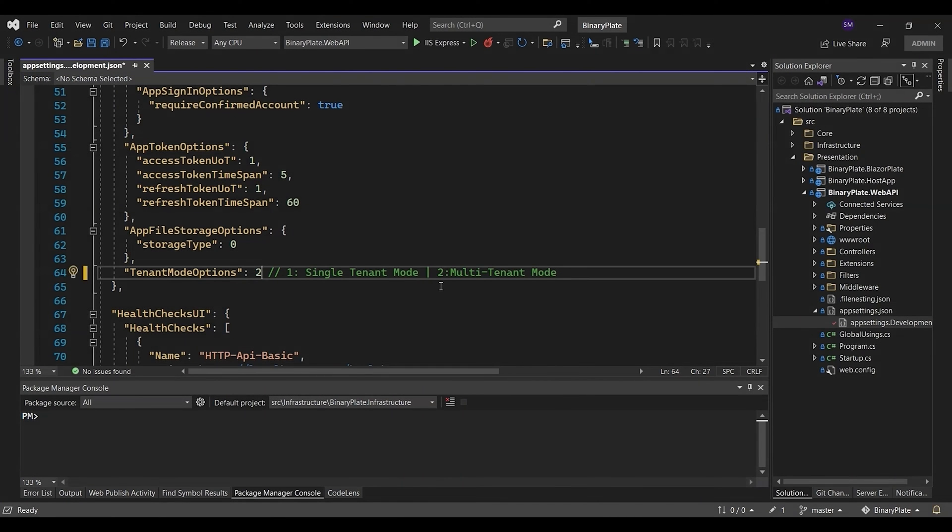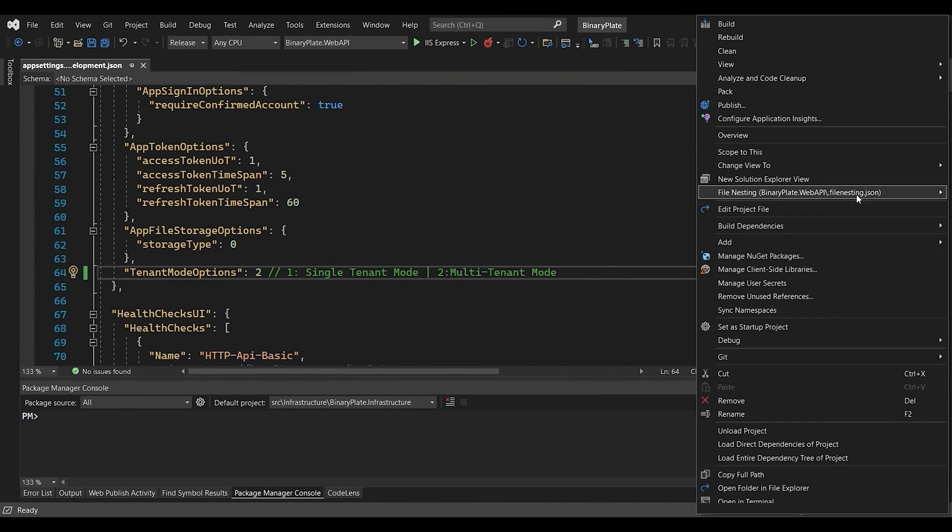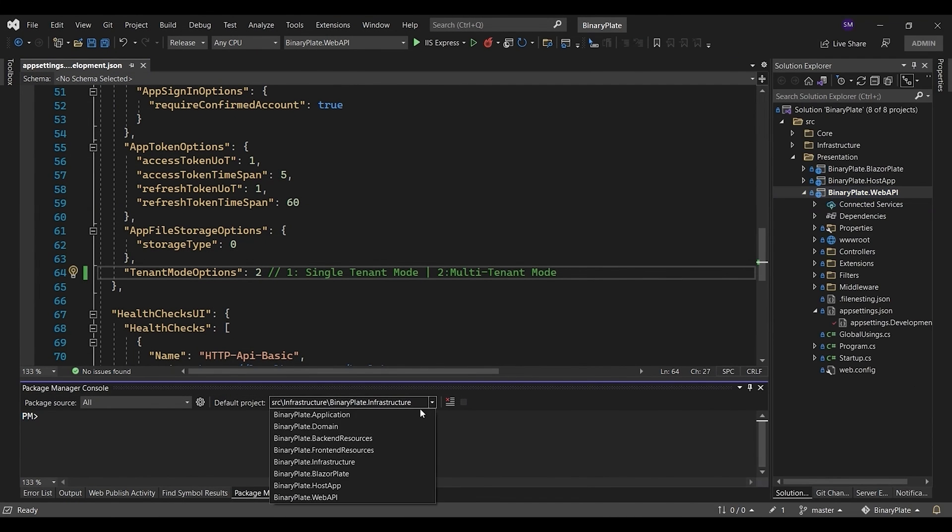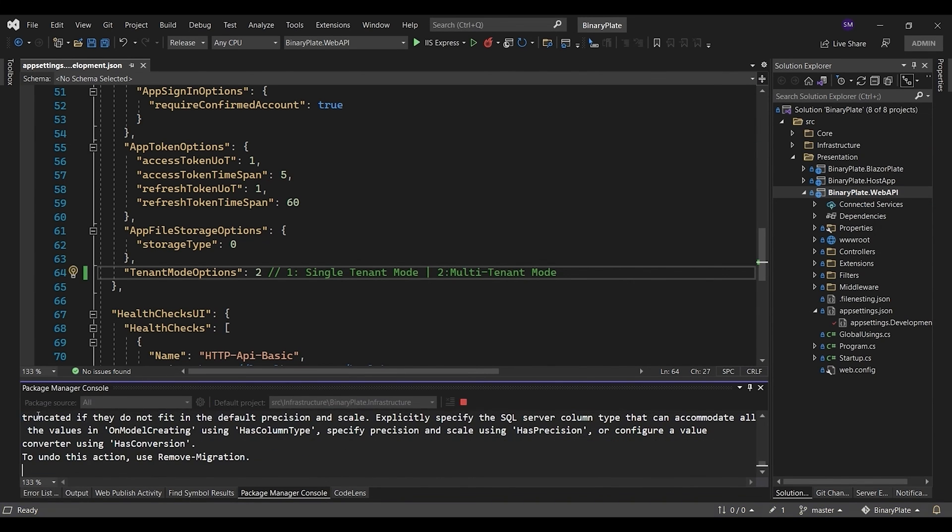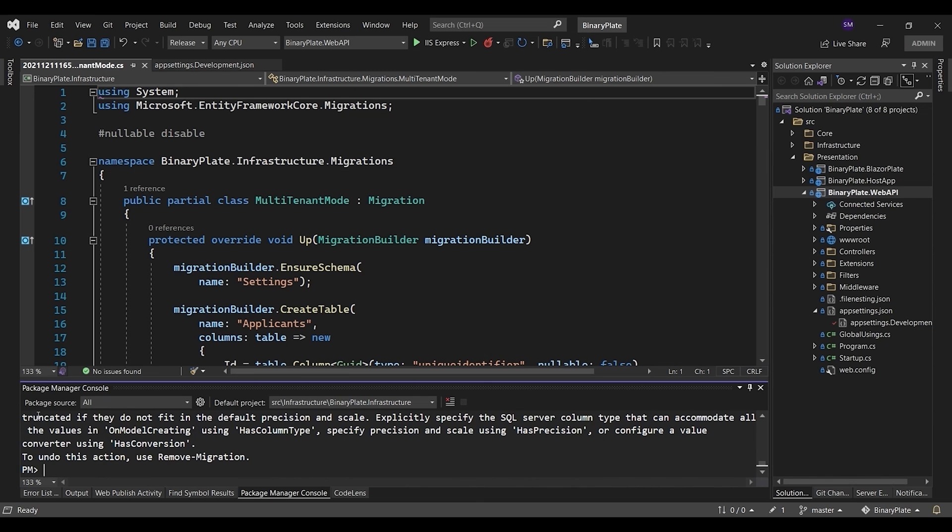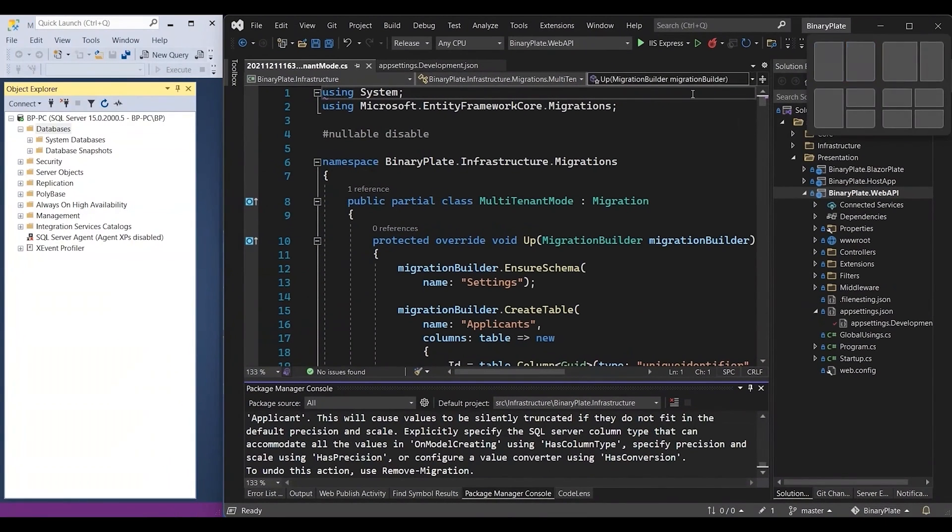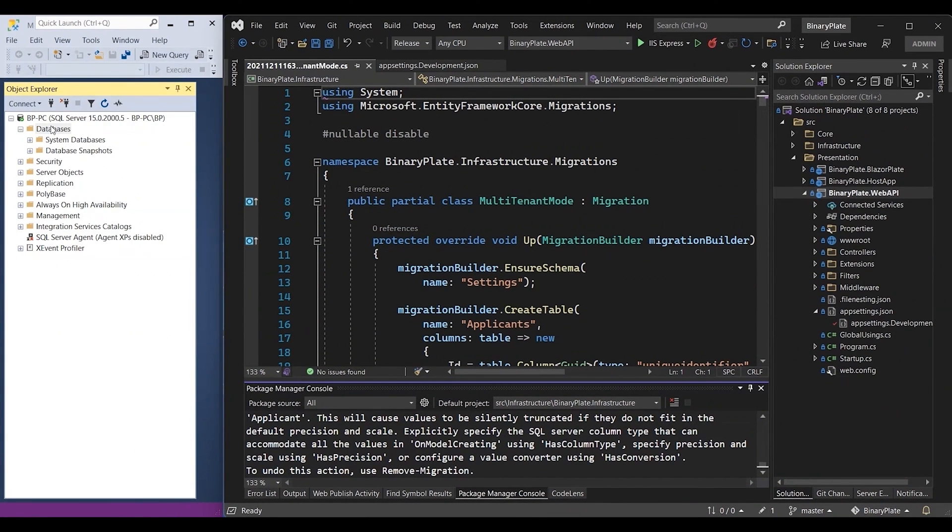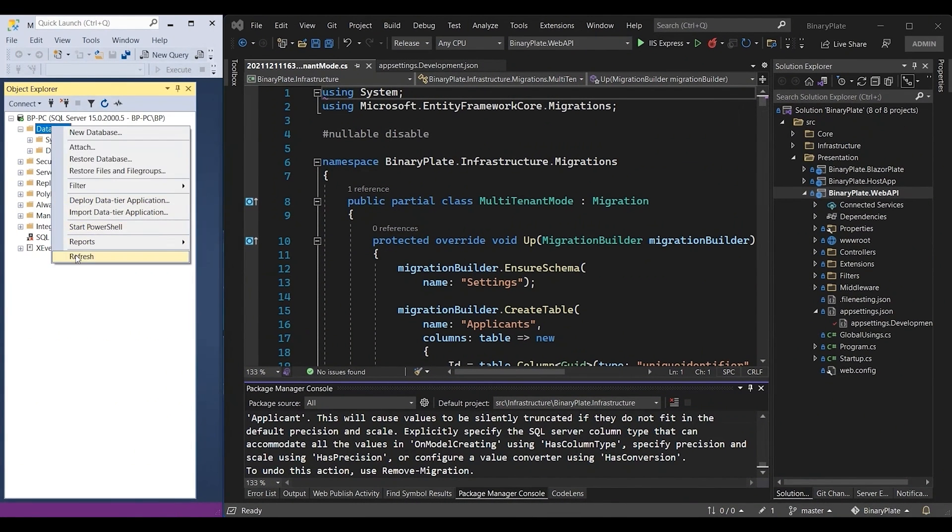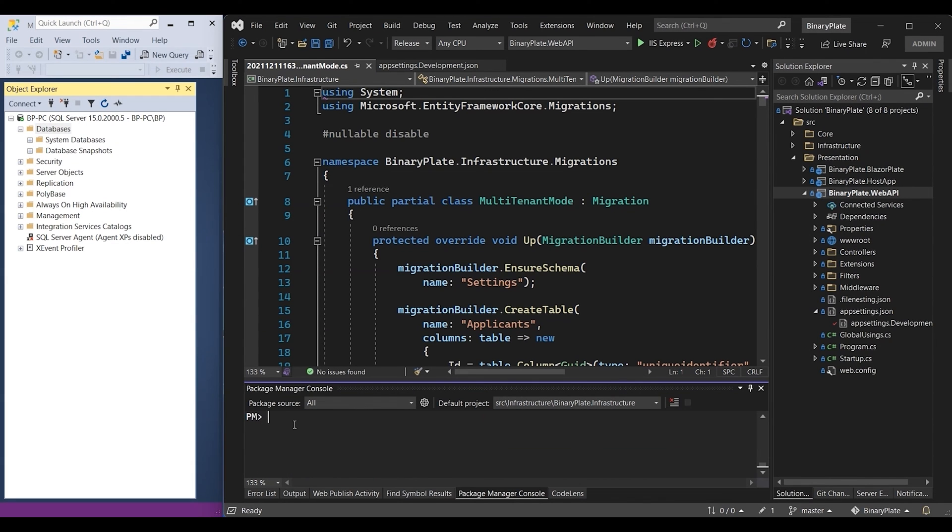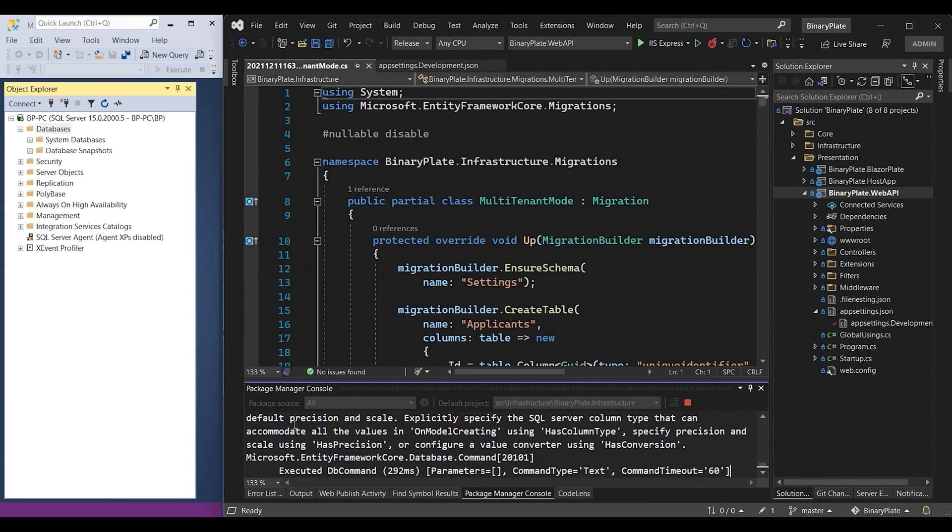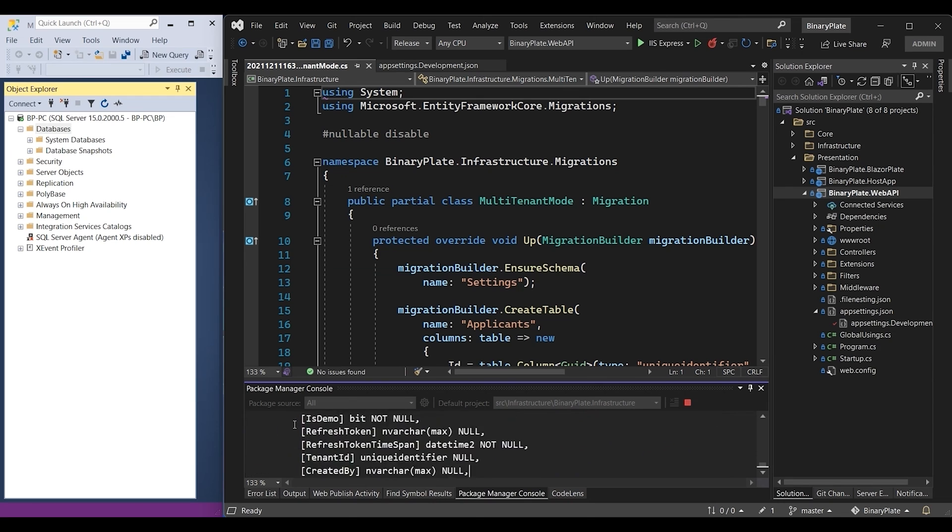Now I'm going to create a multi-tenant database by generating a new migration script and executing it. Before executing the migration script, I want to make sure that I don't have any databases in my SQL server.